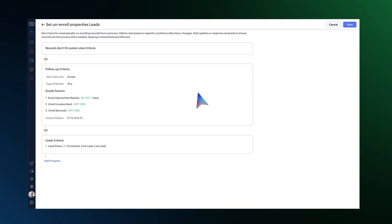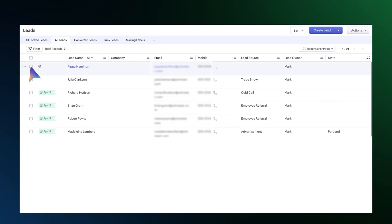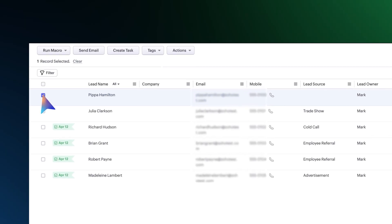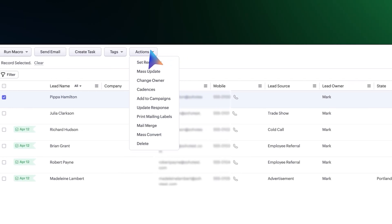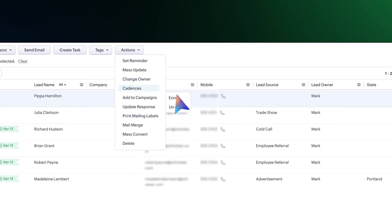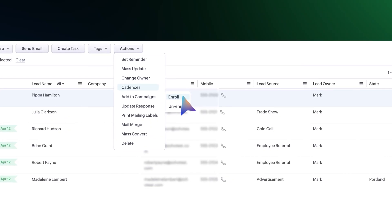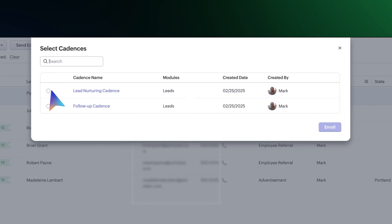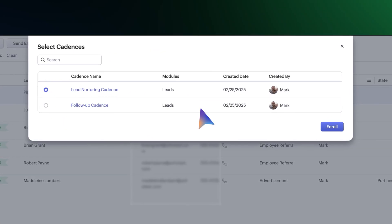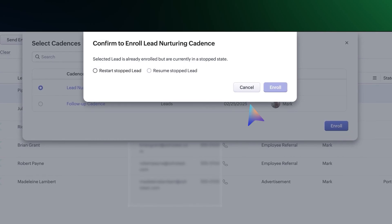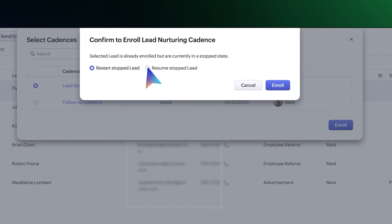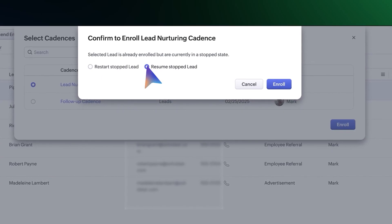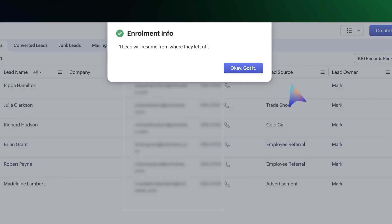And if you need to resume or restart progress in cadences, just select the respective record, like a lead for example, and head to actions. And under cadences, select either enroll or unenroll. Then select the cadence, choose restart or resume to confirm the flow based on its previous status.